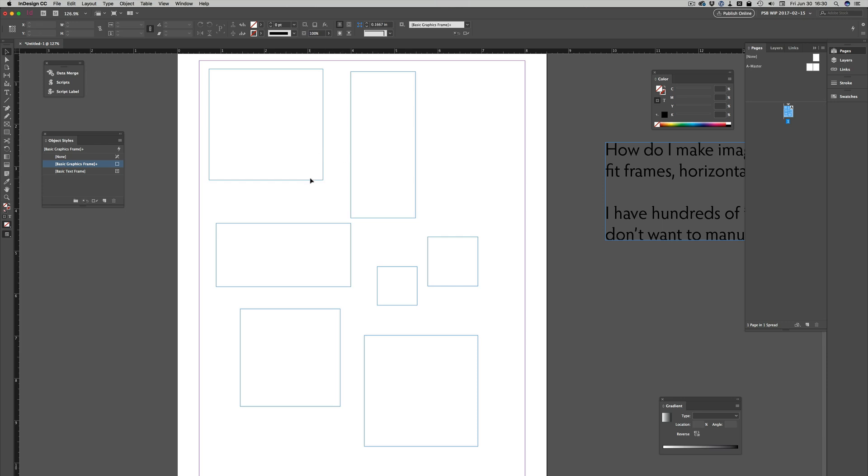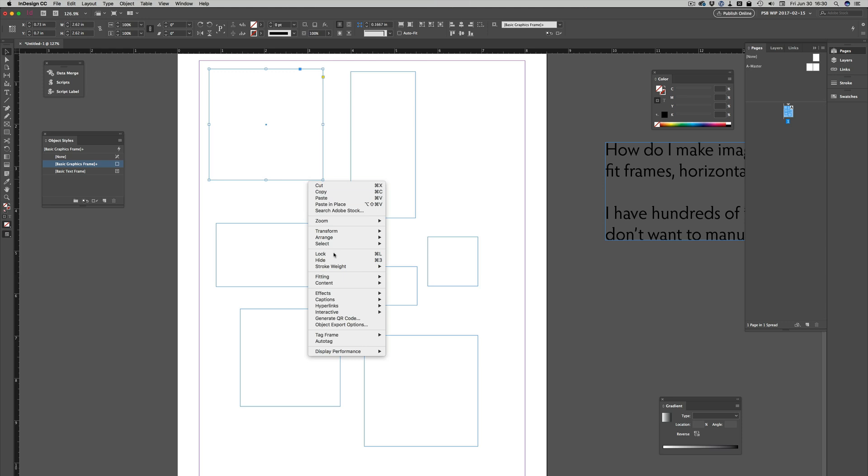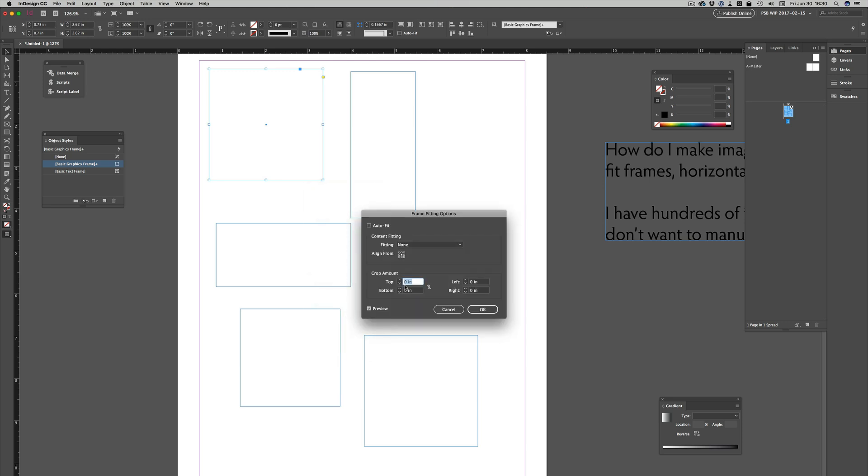I could select one of the frames, right-click on it, choose Fitting, Frame Fitting Options, and choose Auto Fit. Then to fill horizontally and vertically, I could fit content to frame, or fit content proportionally, or even fill frame proportionally, depending on my images and the shape of my frames.